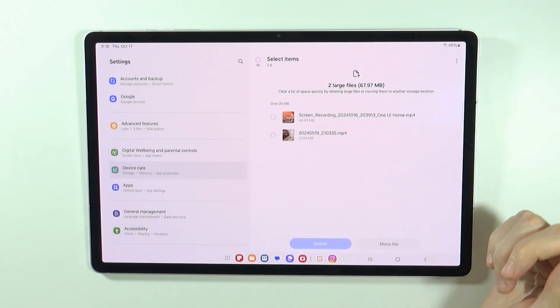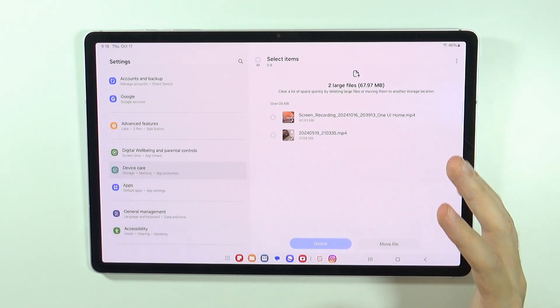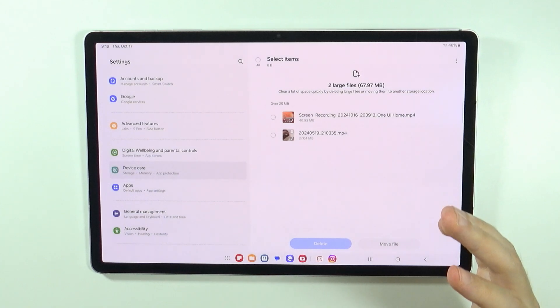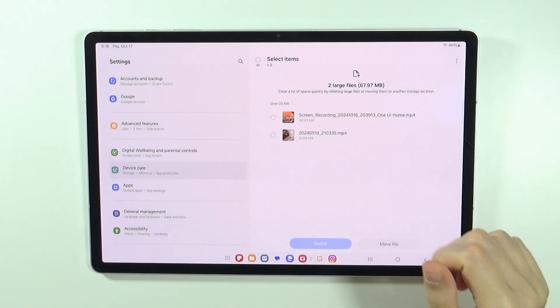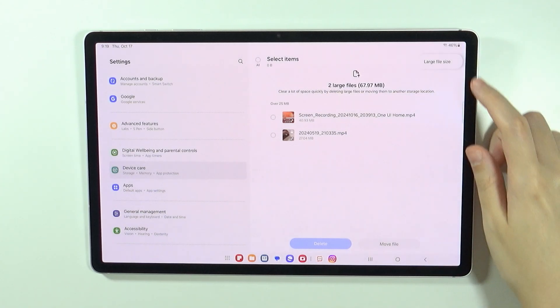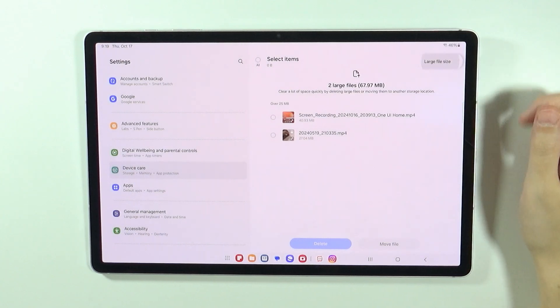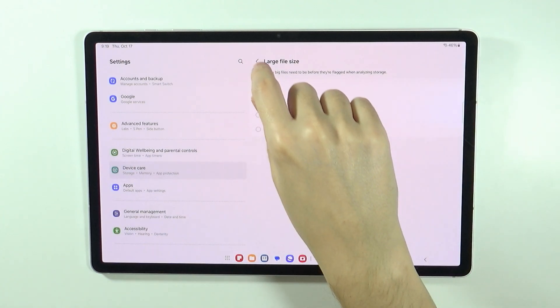And of course, large files, which are by default files that have 25 megabytes of size or more. Of course, you can tap here in the top right corner on these three dots and change the large file size.